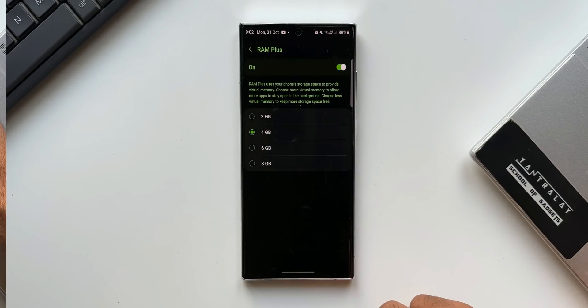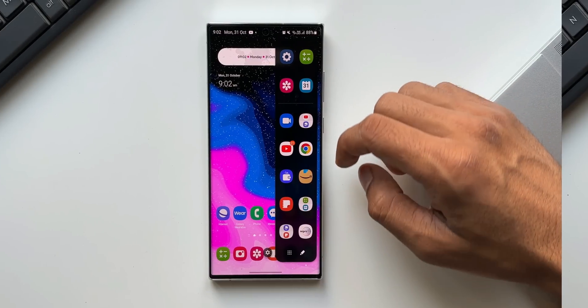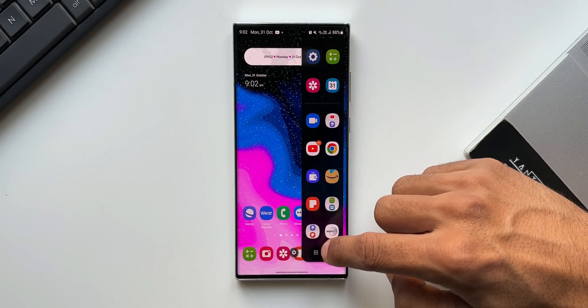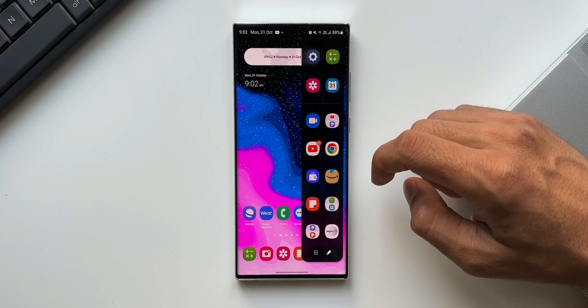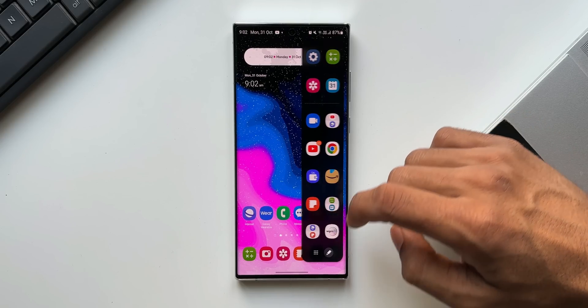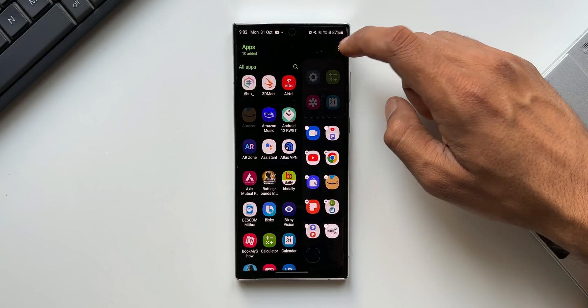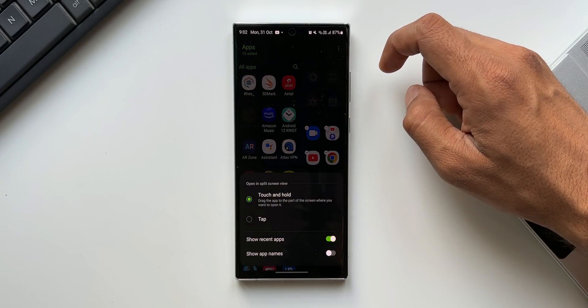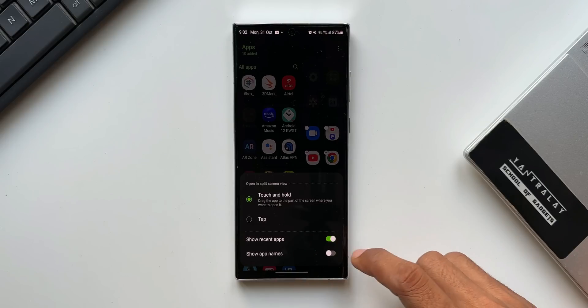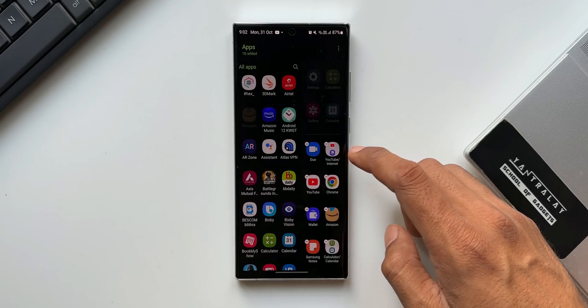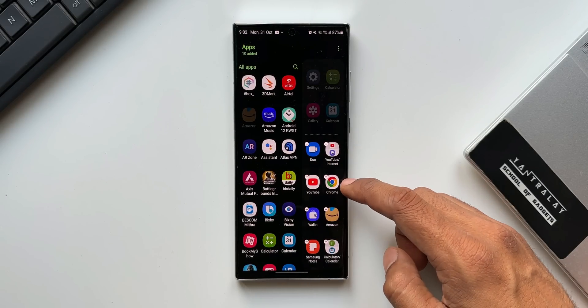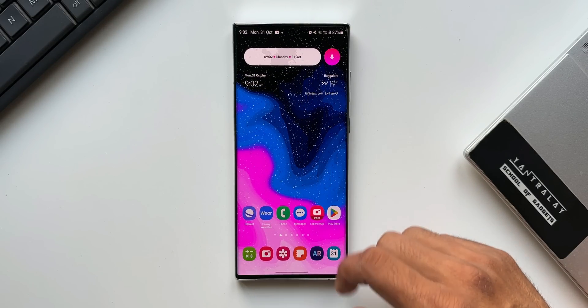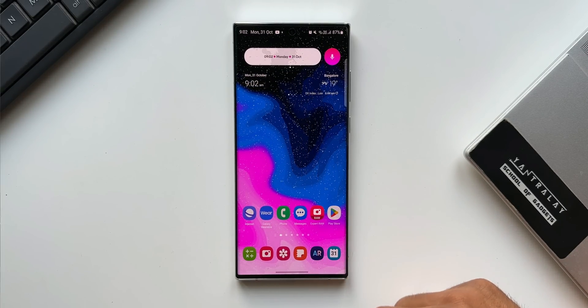Then on the edge panel, now it shows the application names as well. To enable this, all you can do is open the edge panel, tap on this three dot button on the top right corner. Here you will see this toggle show app names. You can just turn this on to see the application titles right below the app on the edge panel.